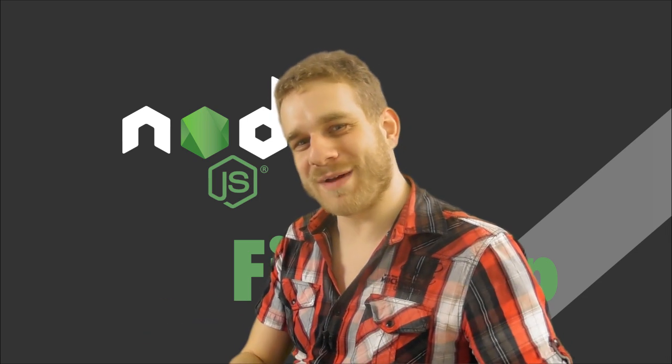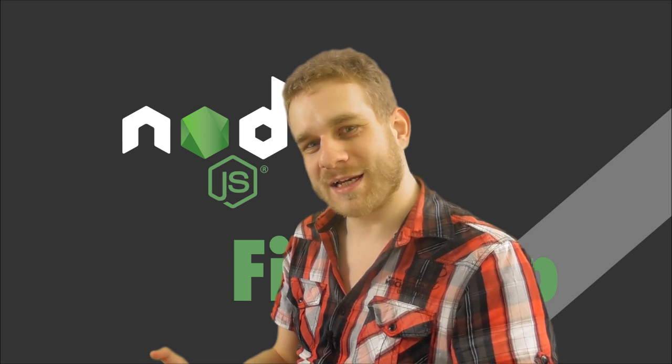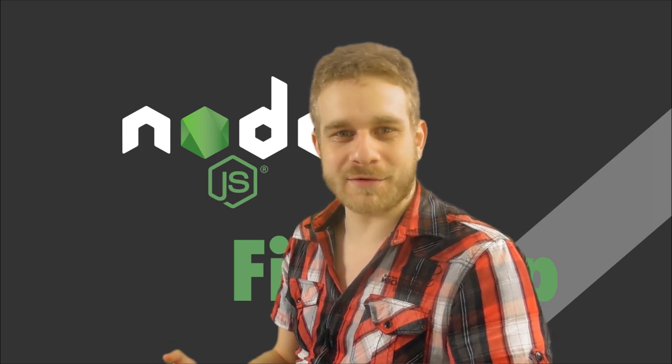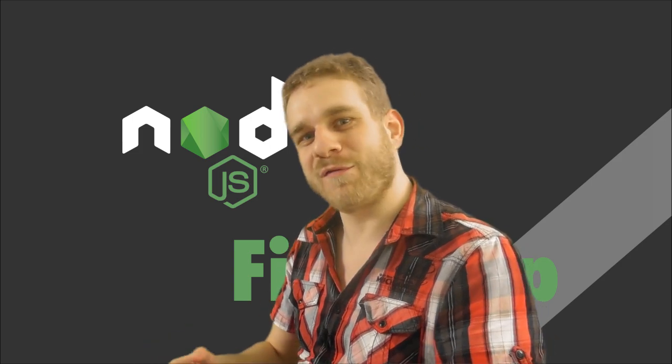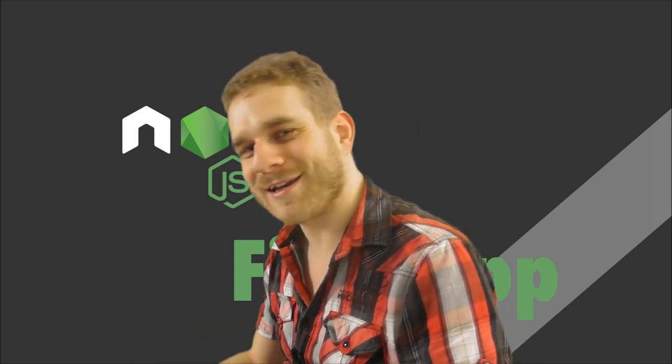Hey everyone, happy to have you back. In this video we're going to install Node.js and we are also writing our very first application. Let's get started.